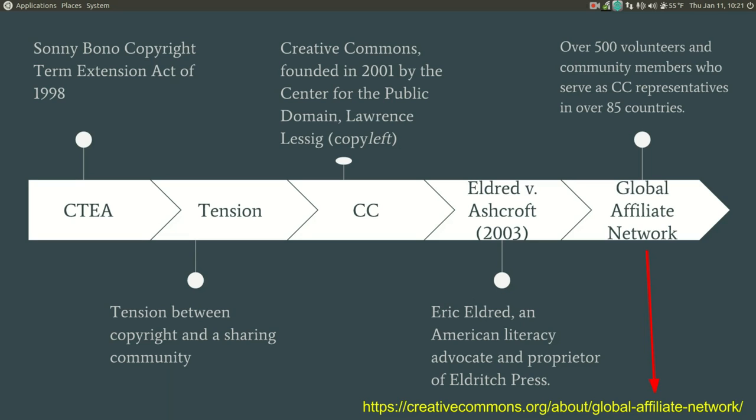The number of works issued under Creative Commons continues to grow over time. Approximately 1 million in 2003, 4.7 million in 2004, 20 million in 2005, 50 million in 2006, 90 million in 2007, 130 million in 2008, and 350 million in 2009. Currently, there are approximately 1.1 billion works that are licensed. This is due largely to a growing movement that is the Global Affiliate Network.